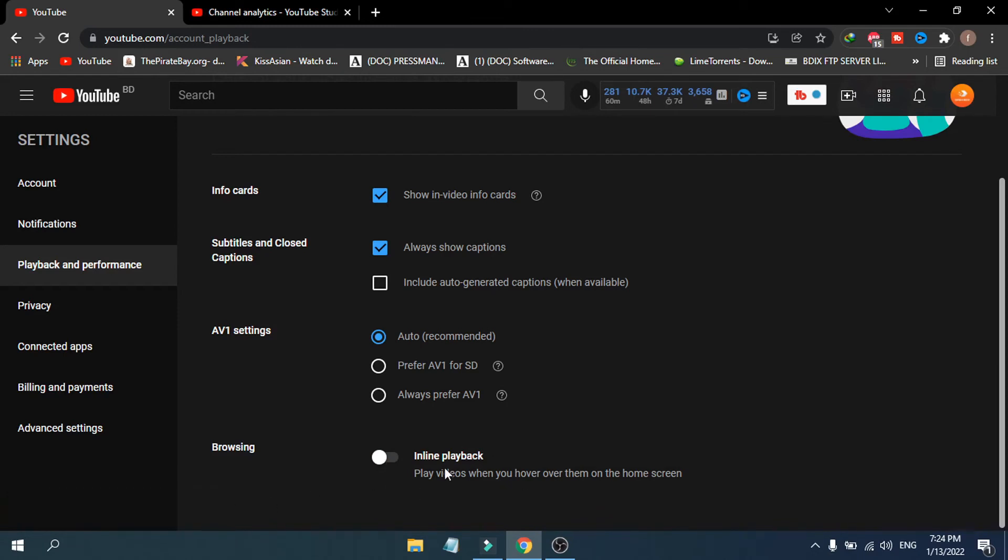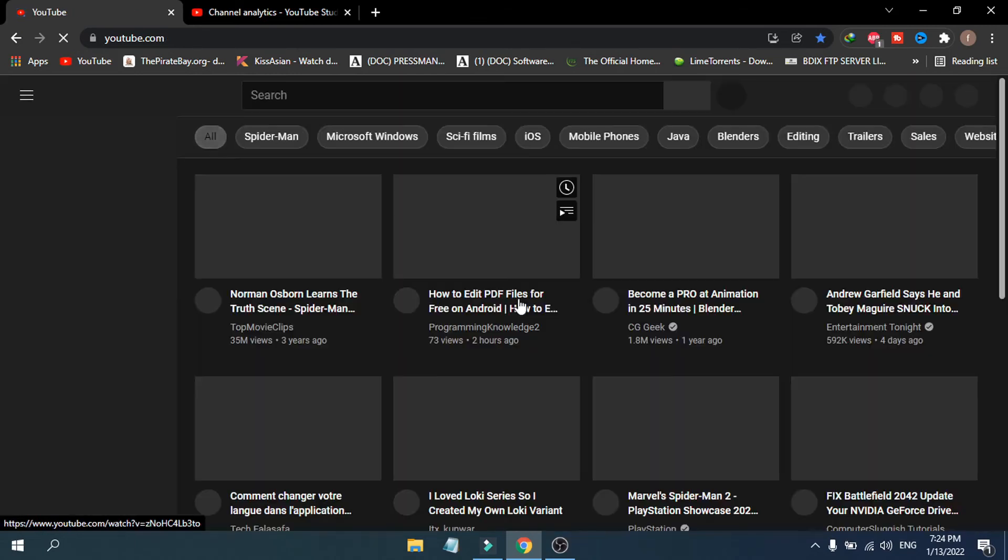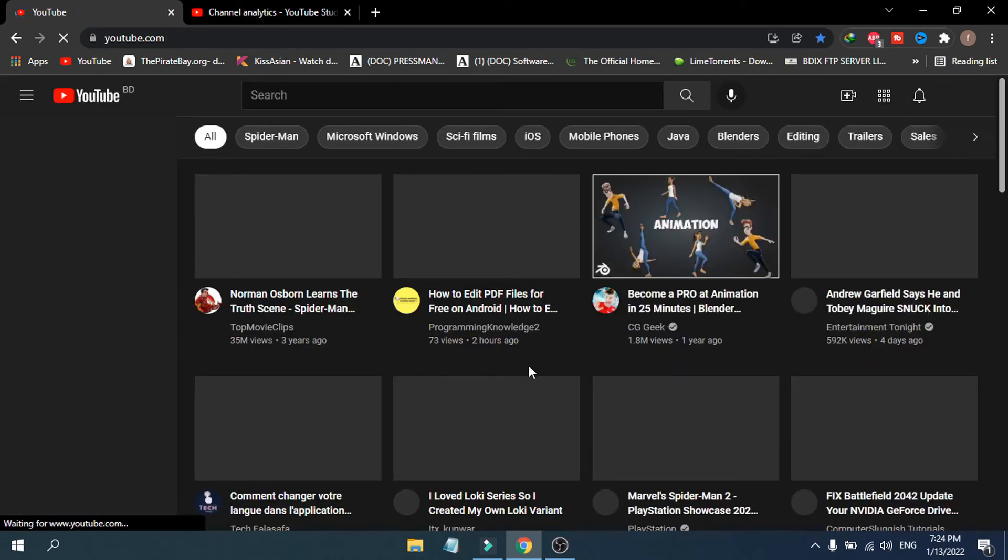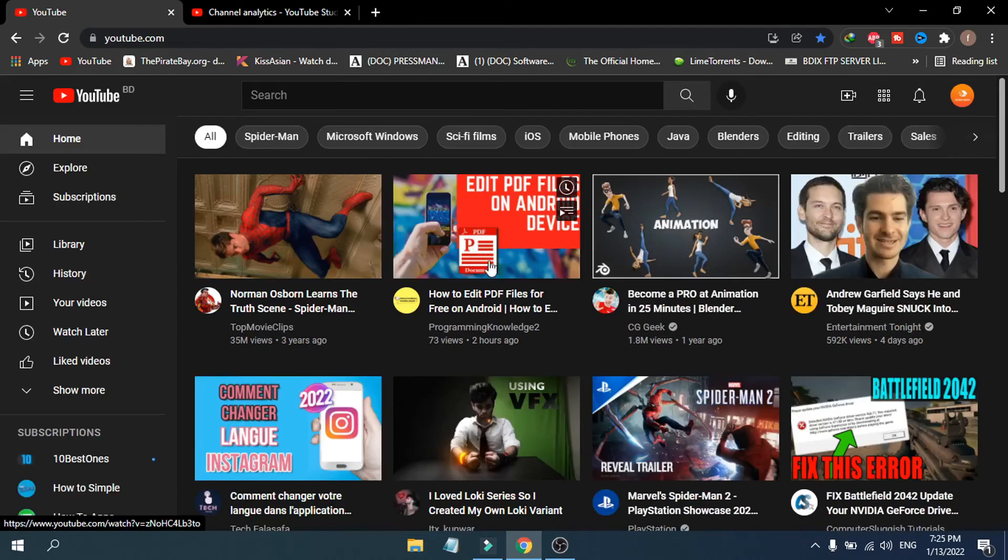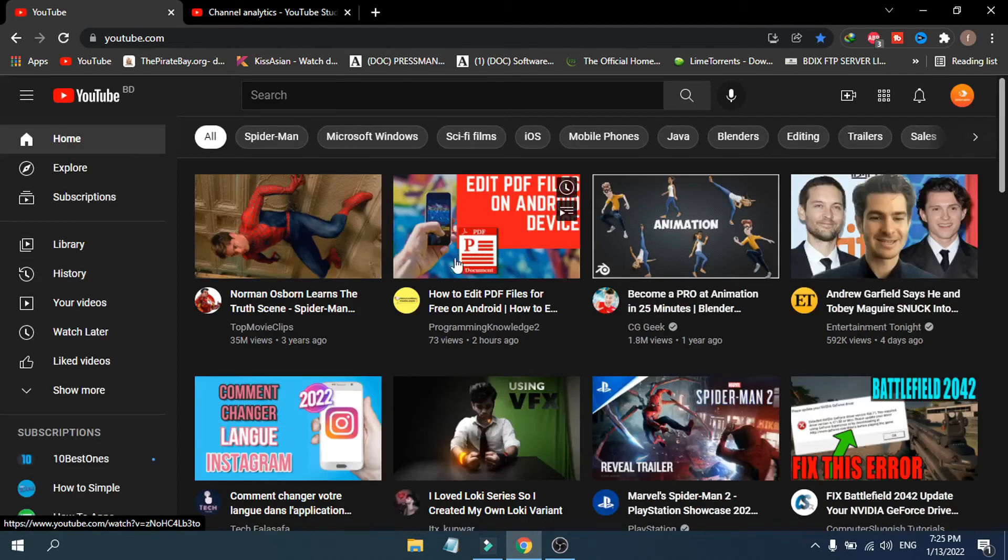If I go back to YouTube on the home page, it will refresh the home page. As you can see, I'm moving my cursor here.